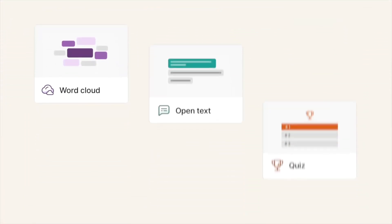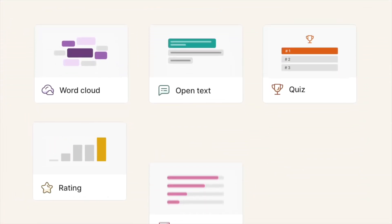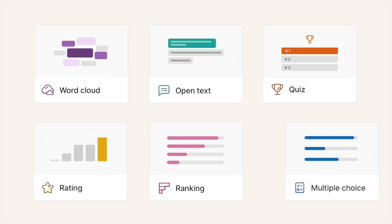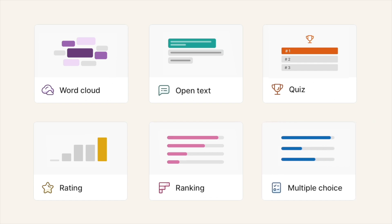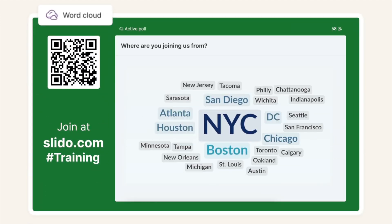Now let's have a look at the speaker's point of view. Polls can help you engage your audience or gather their opinions. There are several types to choose from, just pick the one that suits you the most. My favourite is the word cloud — just look at this magic.